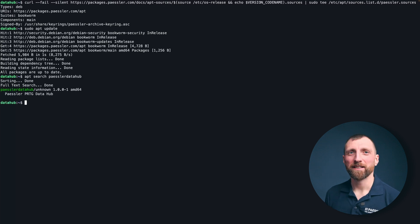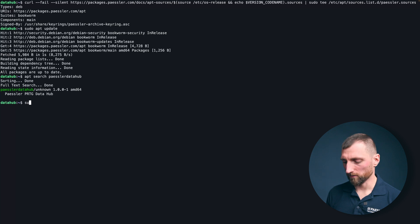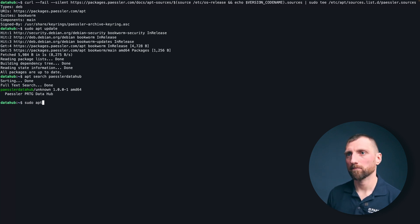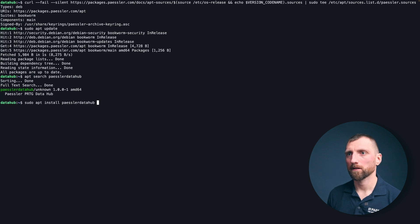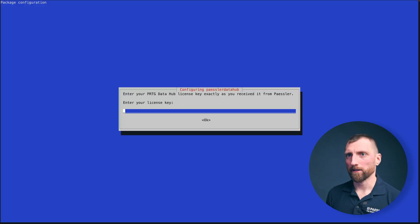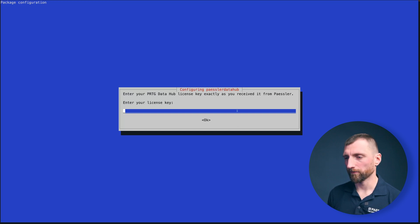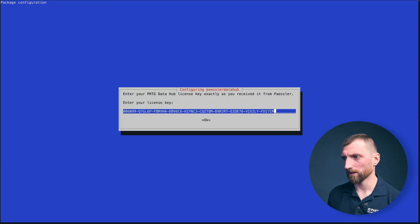Okay so now we're doing the actual installation with sudo apt install PESLA data hub. And here we have this little configuration wizard with Debian packages and you need to provide your license key for the data hub to run.